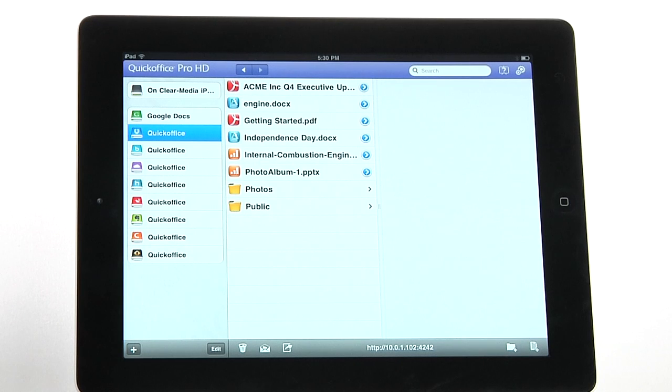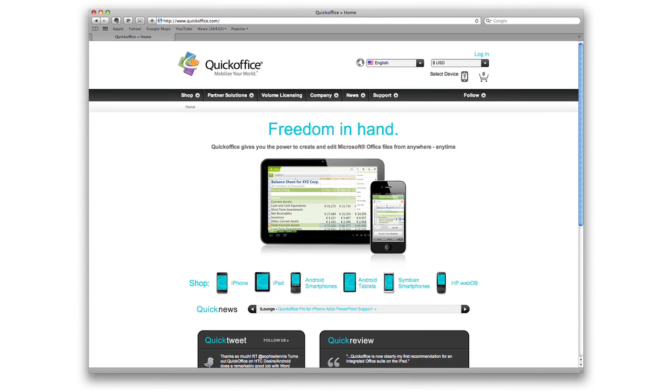That is the power of QuickOffice — the only must-have business tool for your iPad. Learn how you can mobilize your office at quickoffice.com.